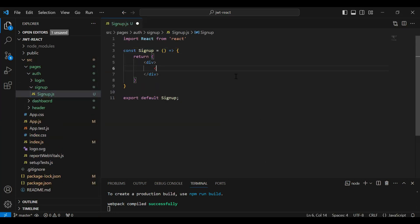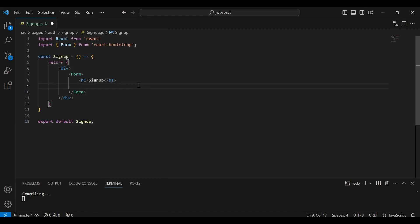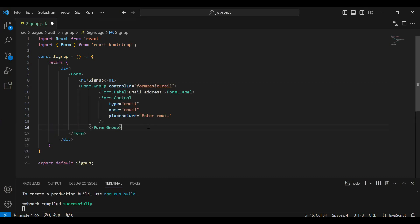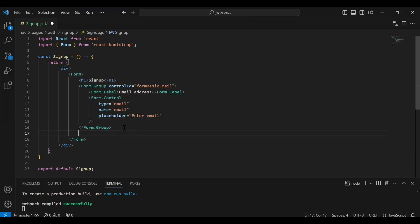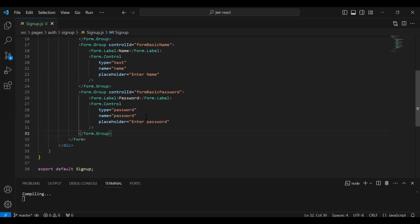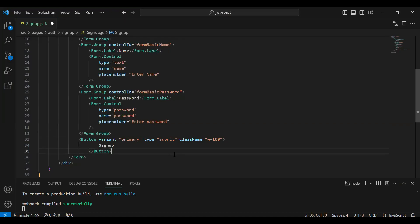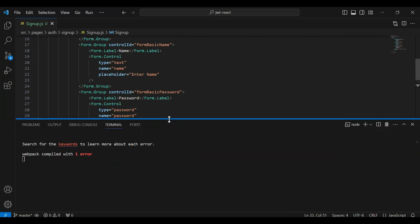Here I'm going to add the form tag. First I'm going to add an h1 tag with the form caption 'Sign Up'. After that I'm going to add the input for email, then the input for name, then the input for password, and finally a button to submit the form with the caption 'Sign Up'.